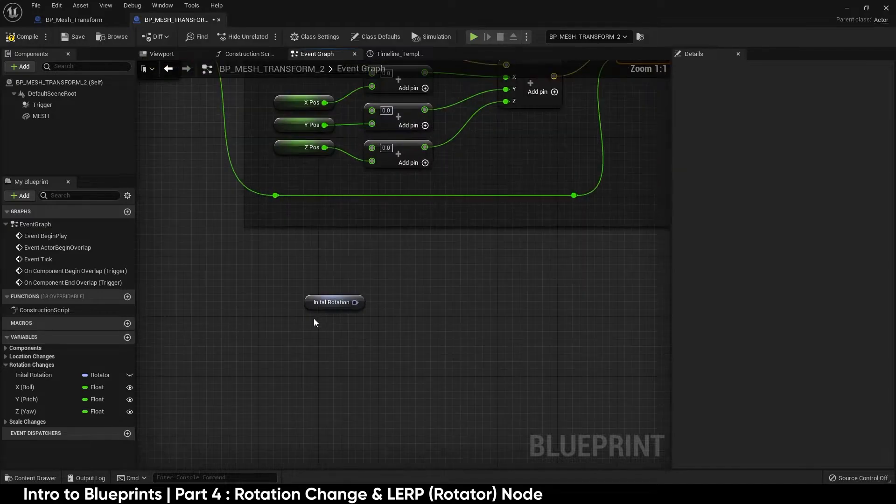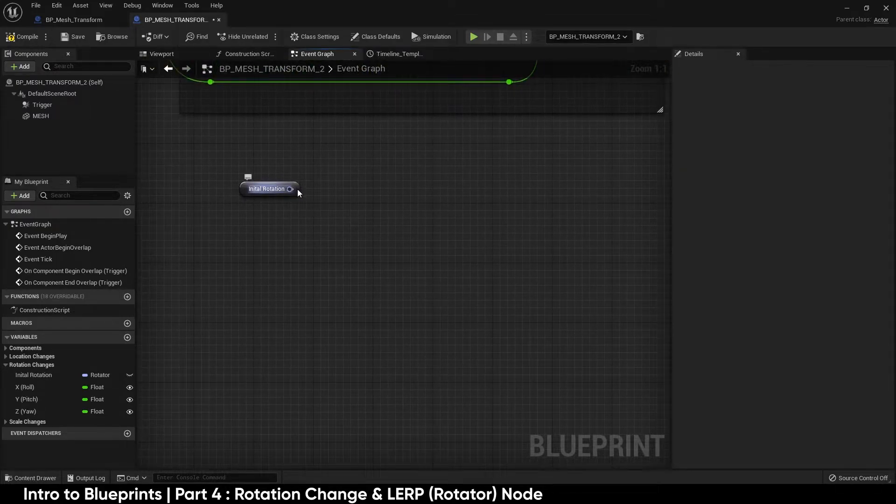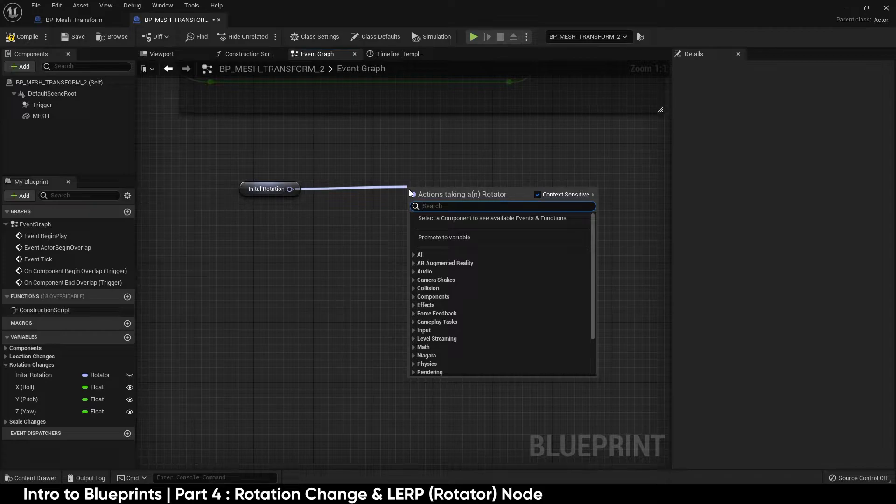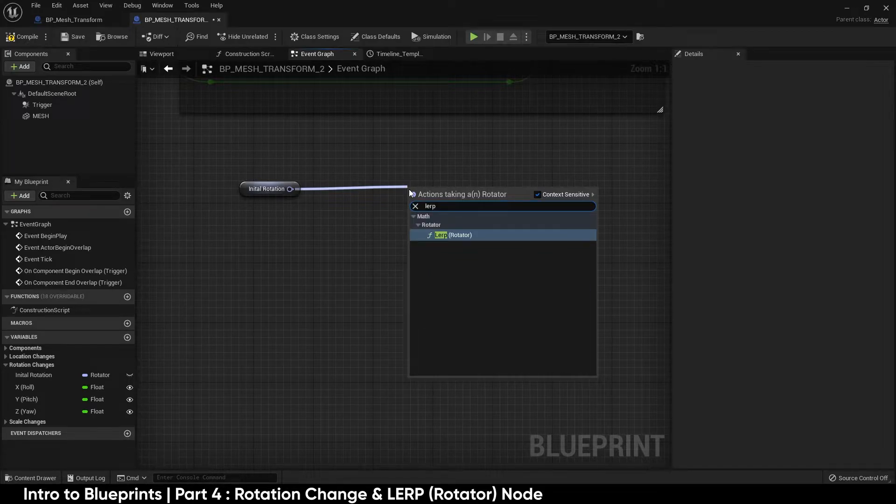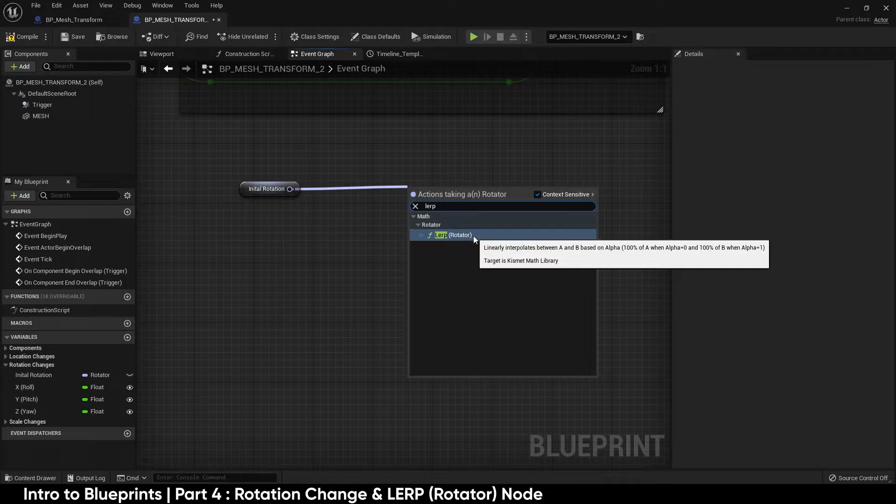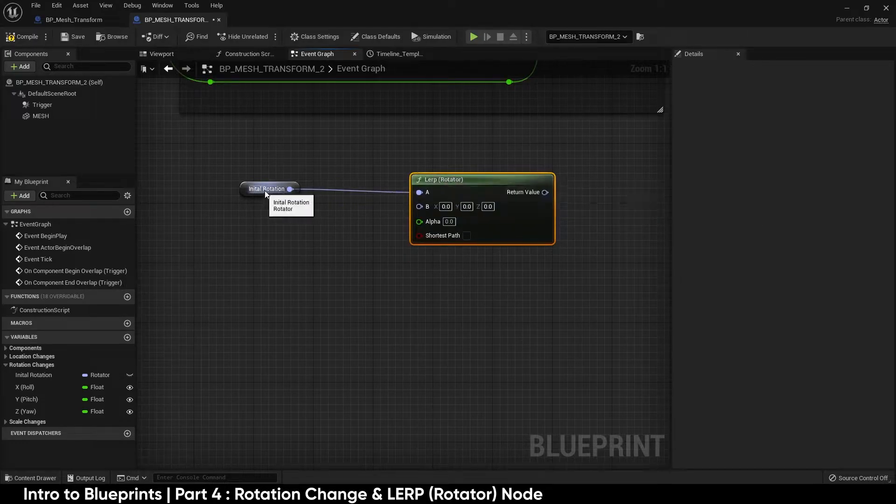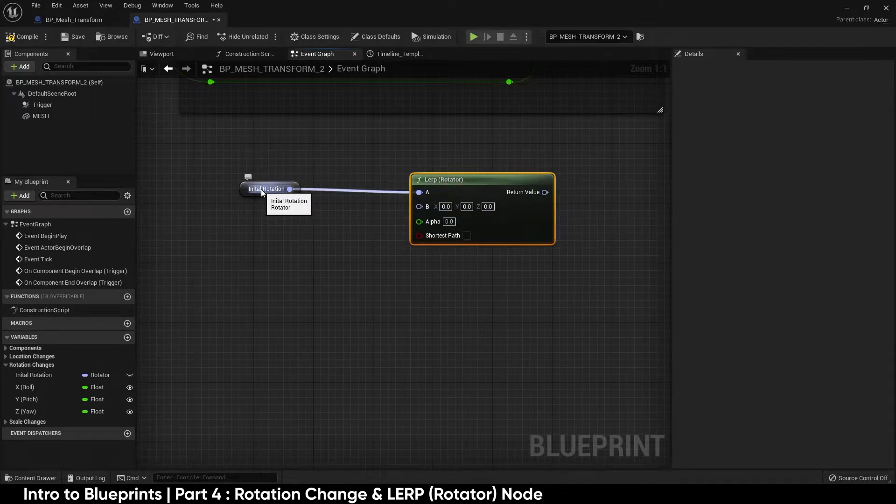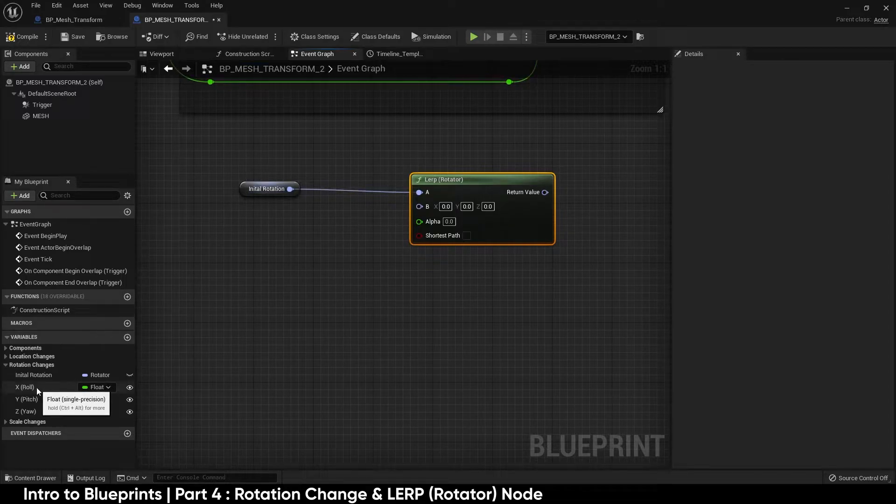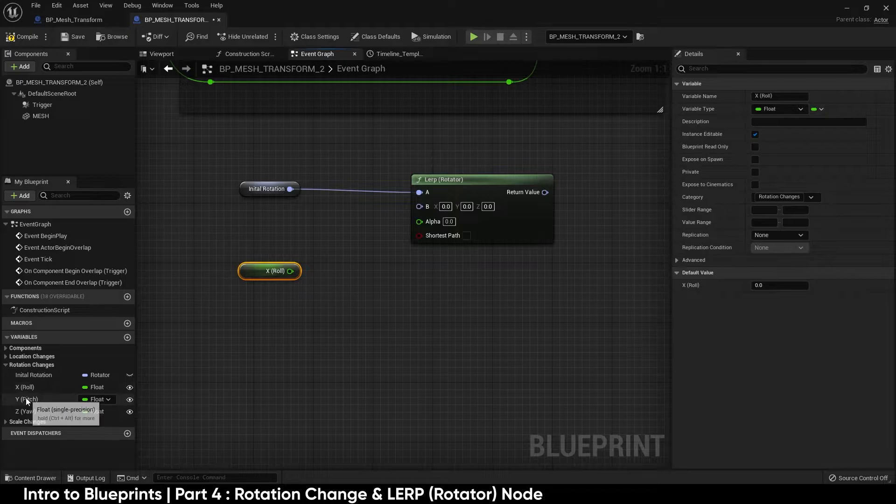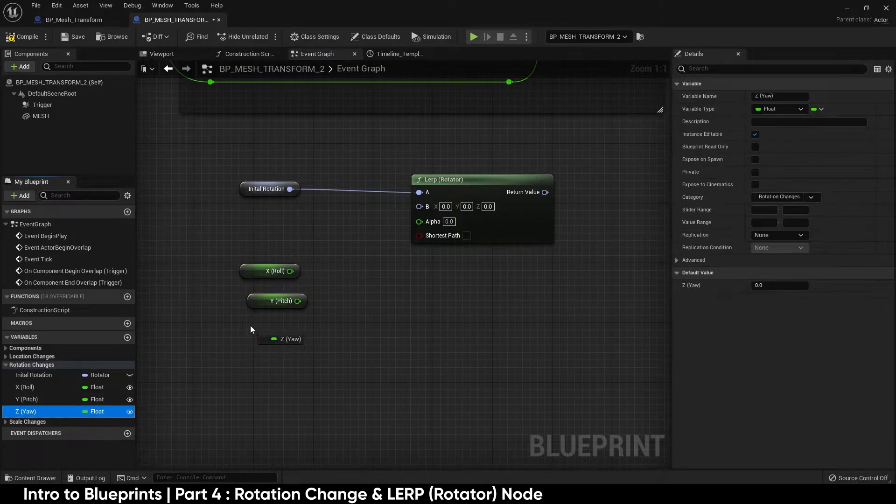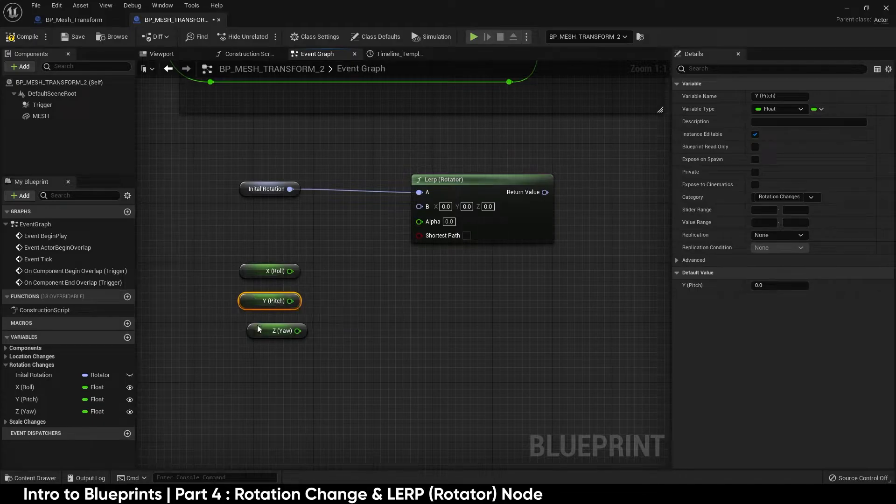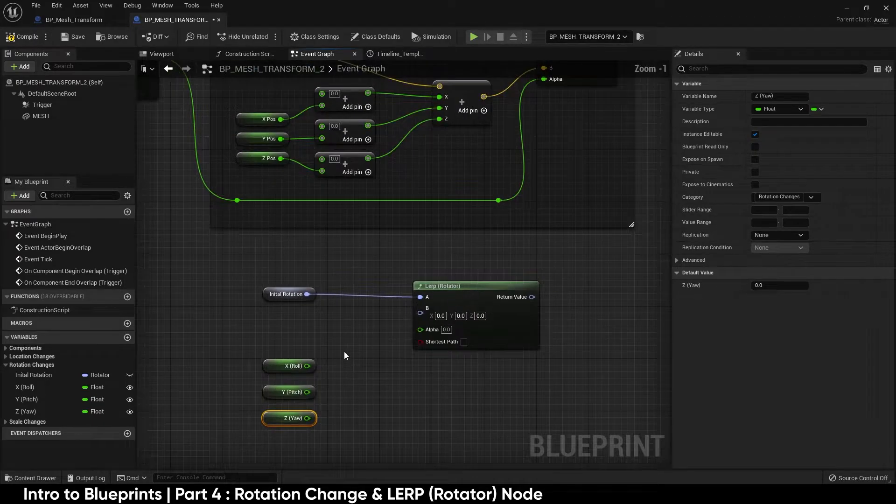Off of our initial rotation I'm going to drag off, type in lerp, and it automatically shows us that we need to be using a rotator because we are dealing with rotational data not vector data. I will get the roll holding control, pitch holding control, yaw holding control. Now we have the three variables that we're going to be using.